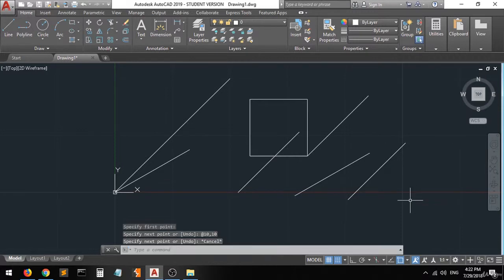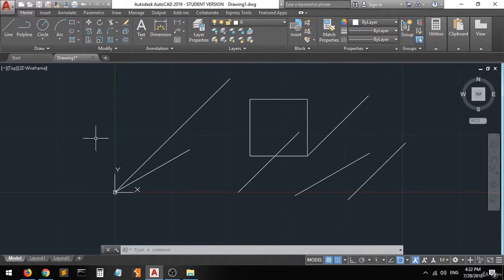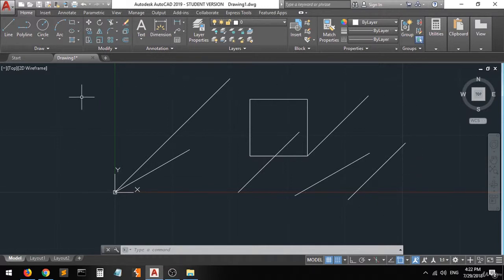And that's it for the coordinate and polar entry in AutoCAD — very easy, very simple. I will show you exercises on how to use these commands and features of AutoCAD in the upcoming lectures.